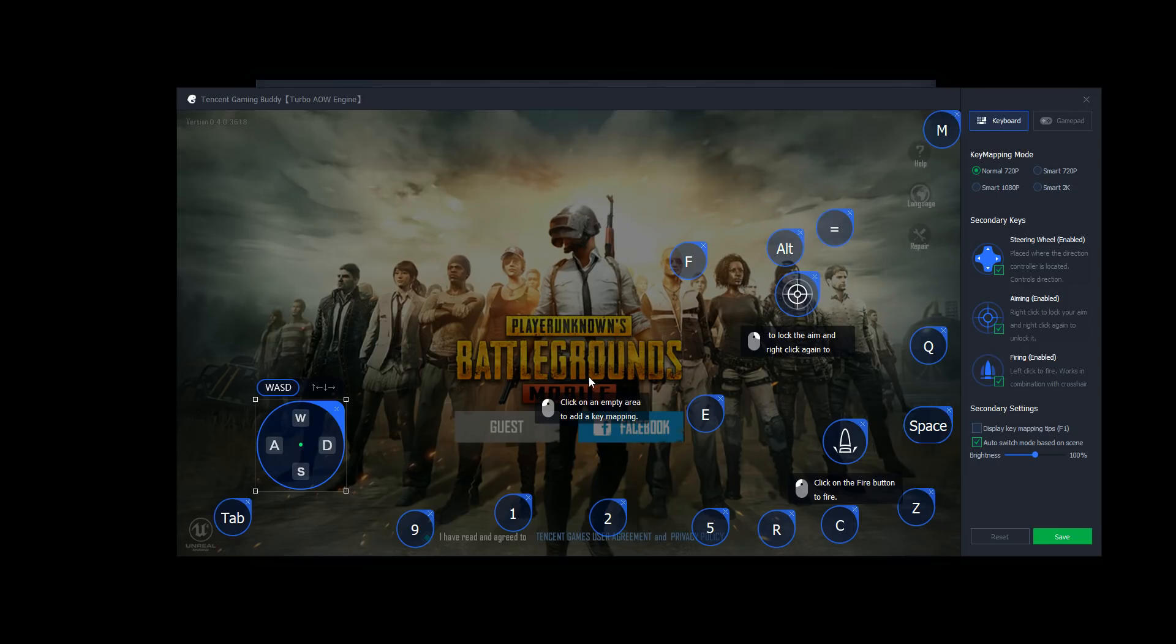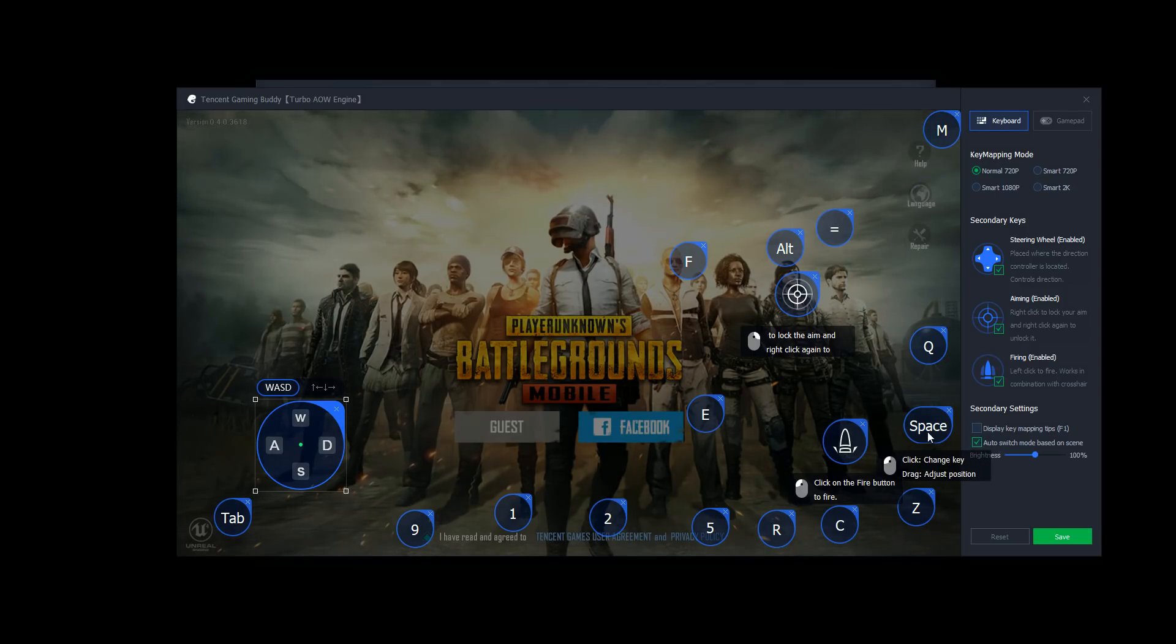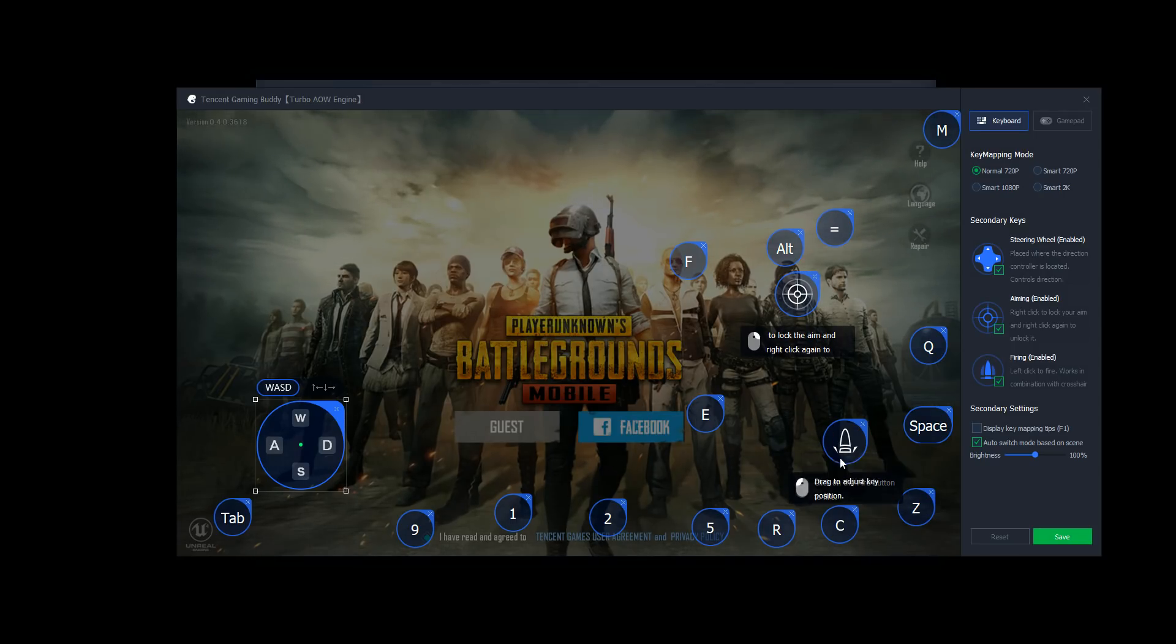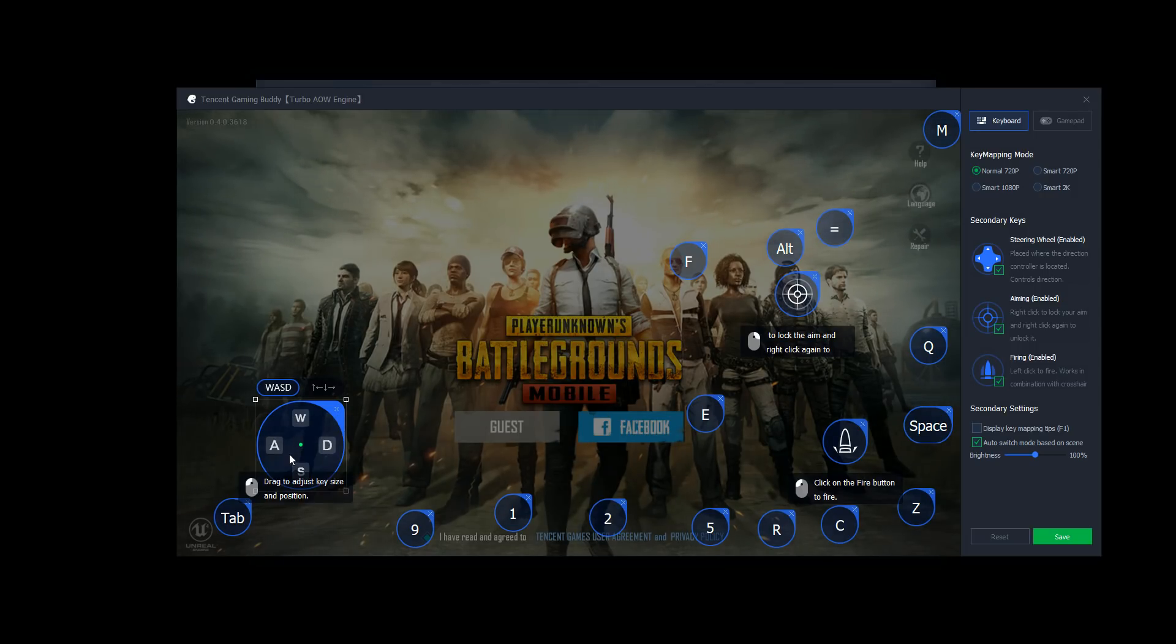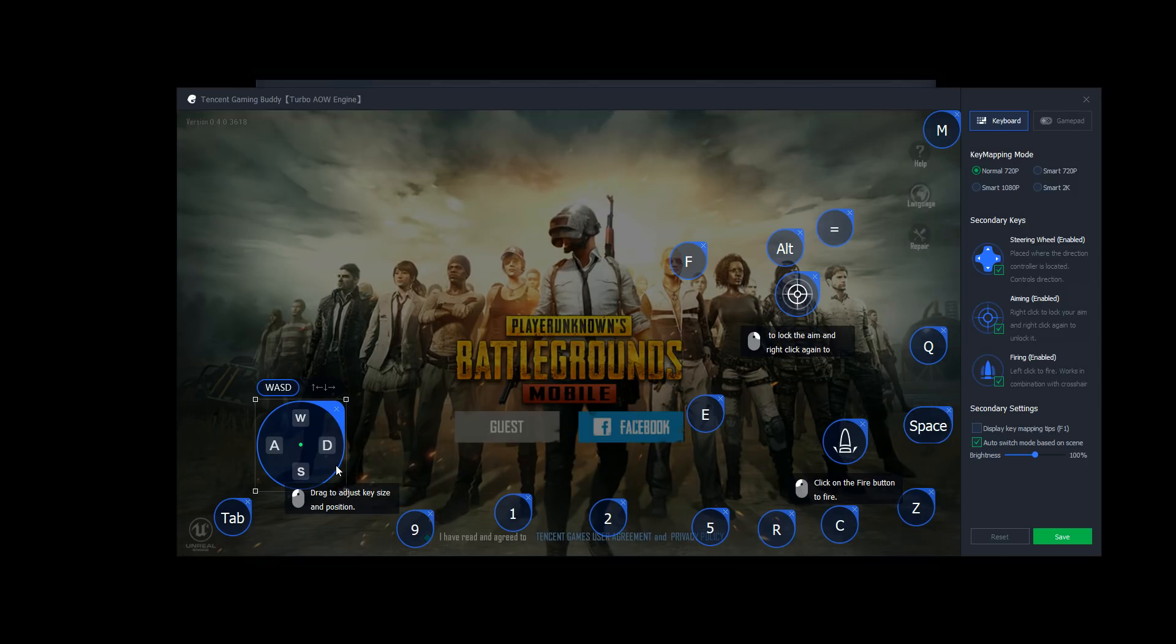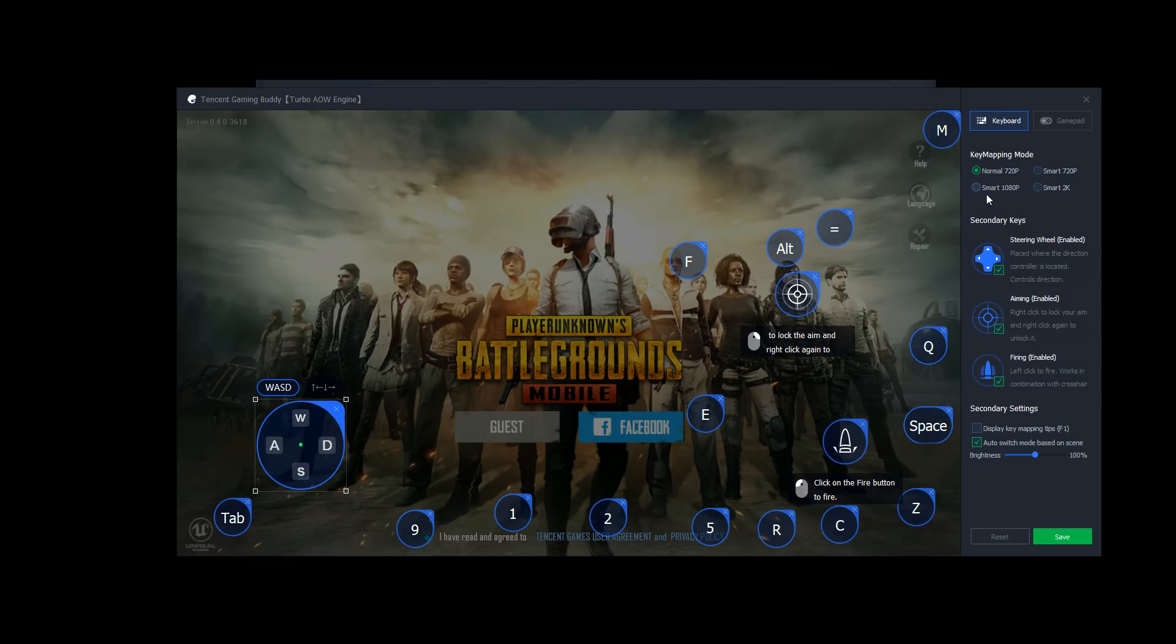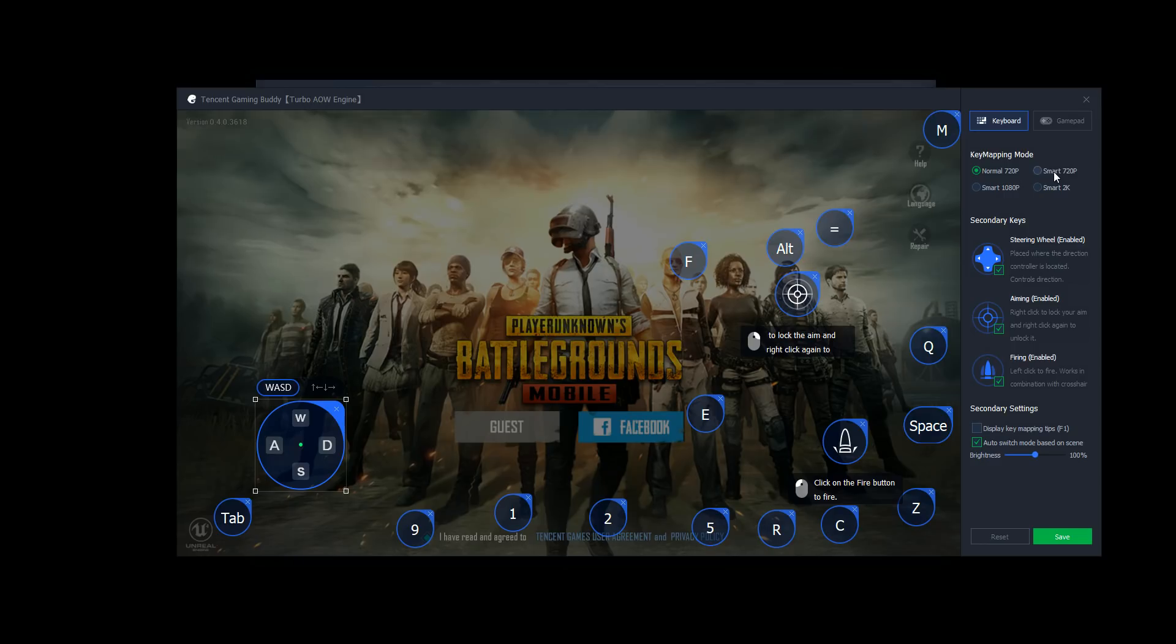So when you press space bar to jump, for example, that means that this button here is jump. You know, when you press on the left mouse button to fire, this is the fire button, you know, on your mobile version on your phone. This is your virtual joystick. It's replaced by, so that's how this works. Key mapping mode, we'll just leave it in normal right now. We got smart, different resolutions. So we'll take a look at this in another video, just because I don't want this to go on forever.